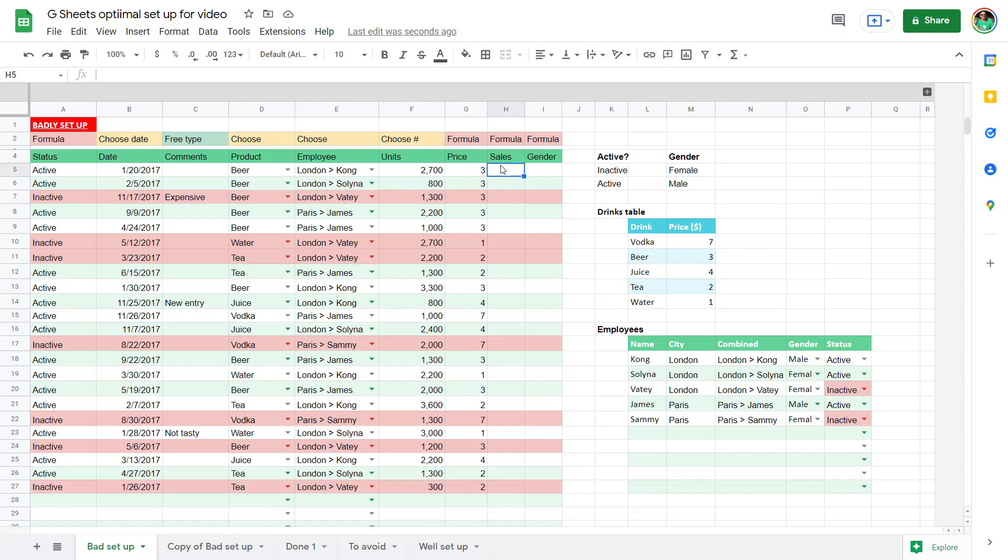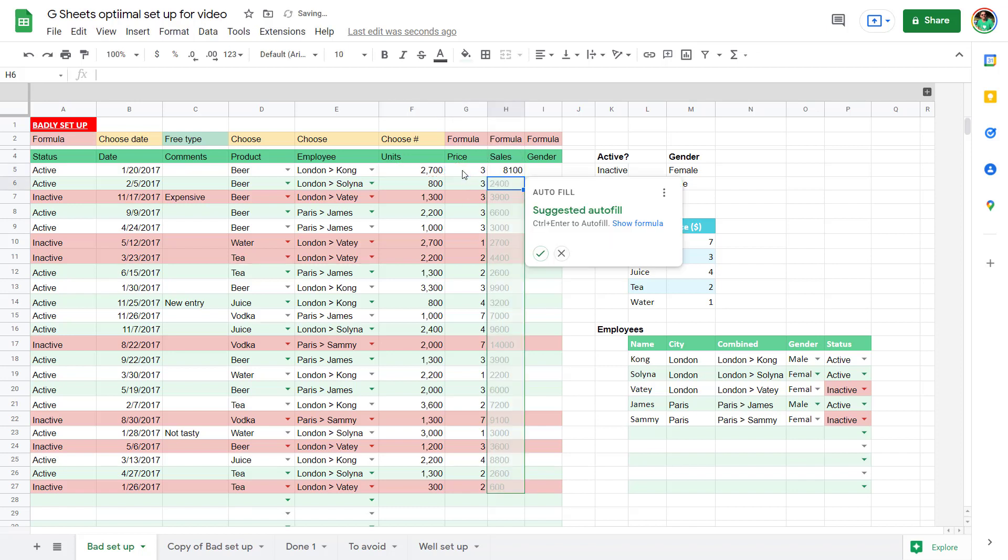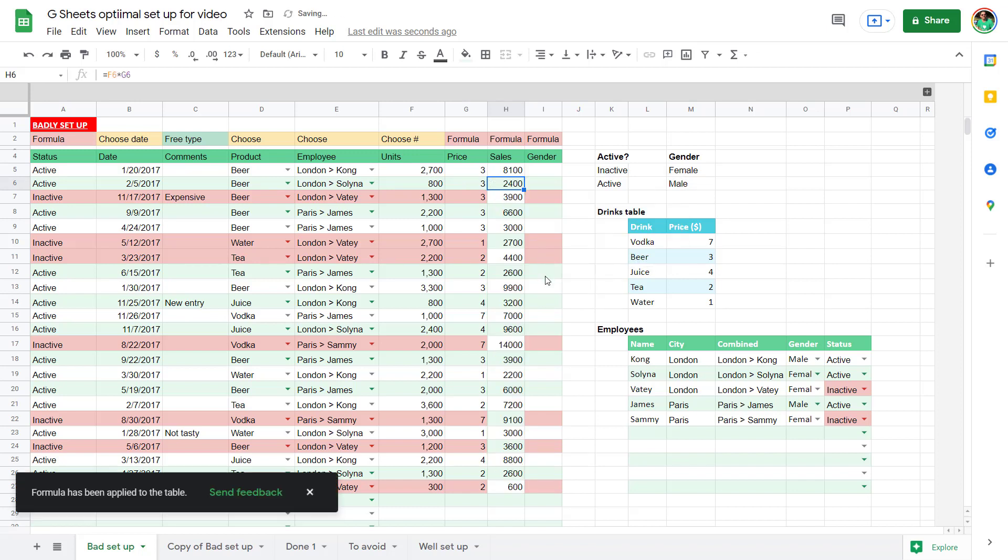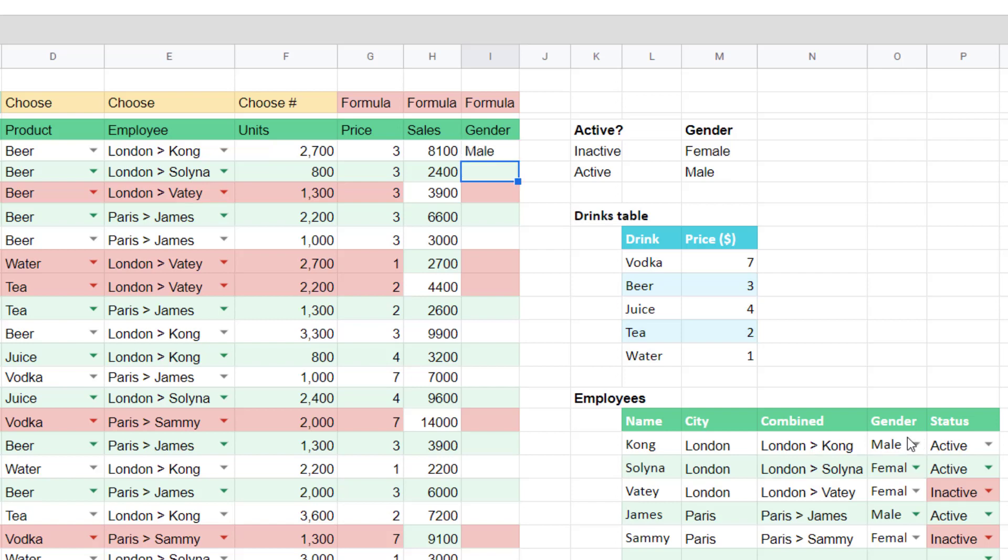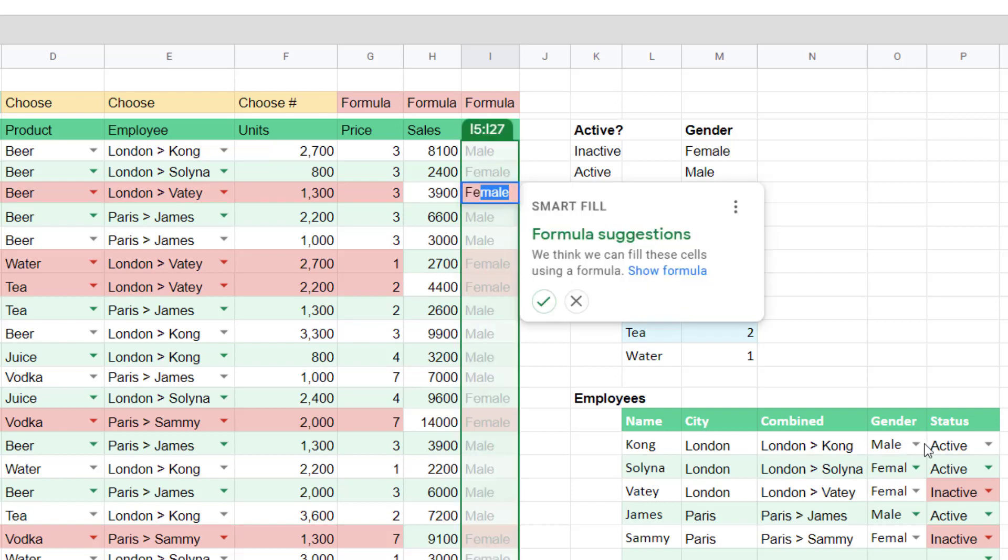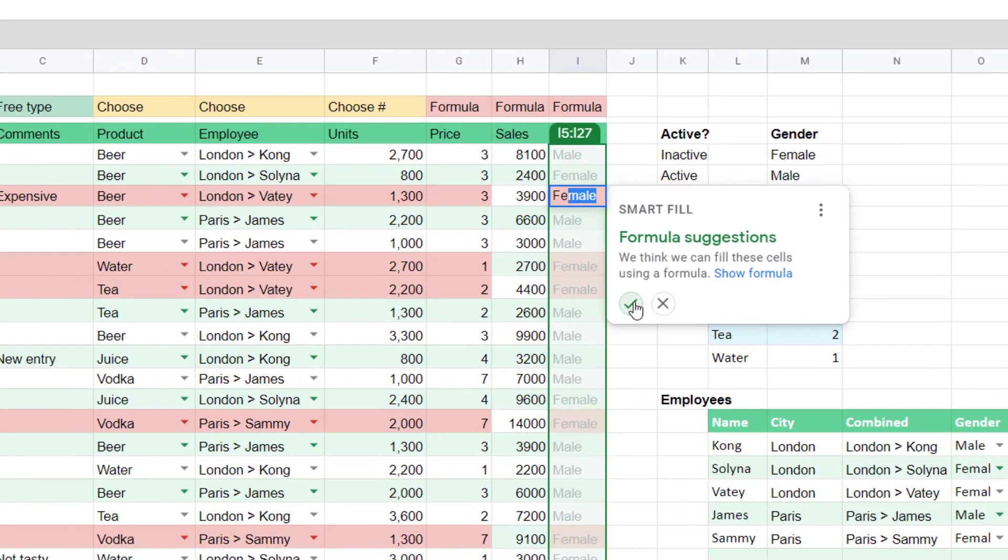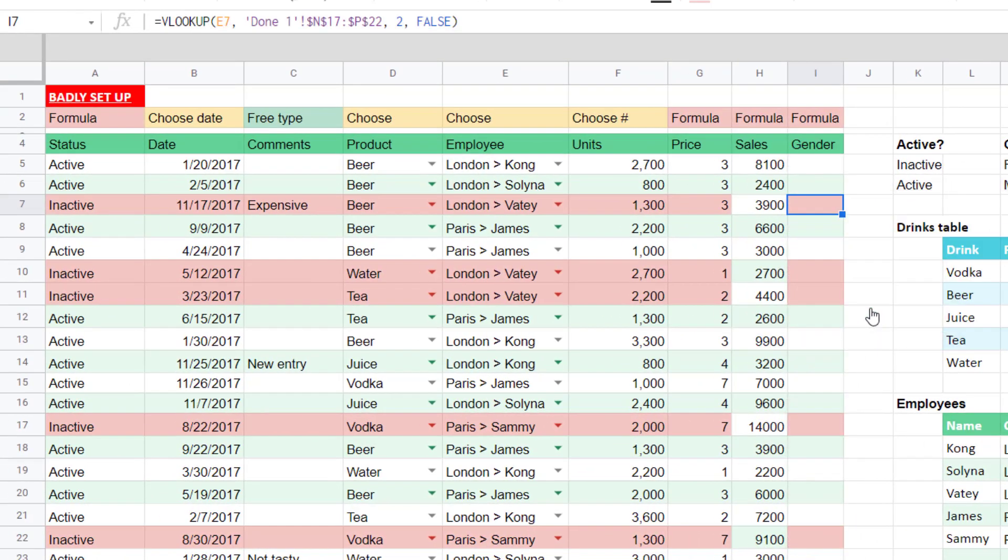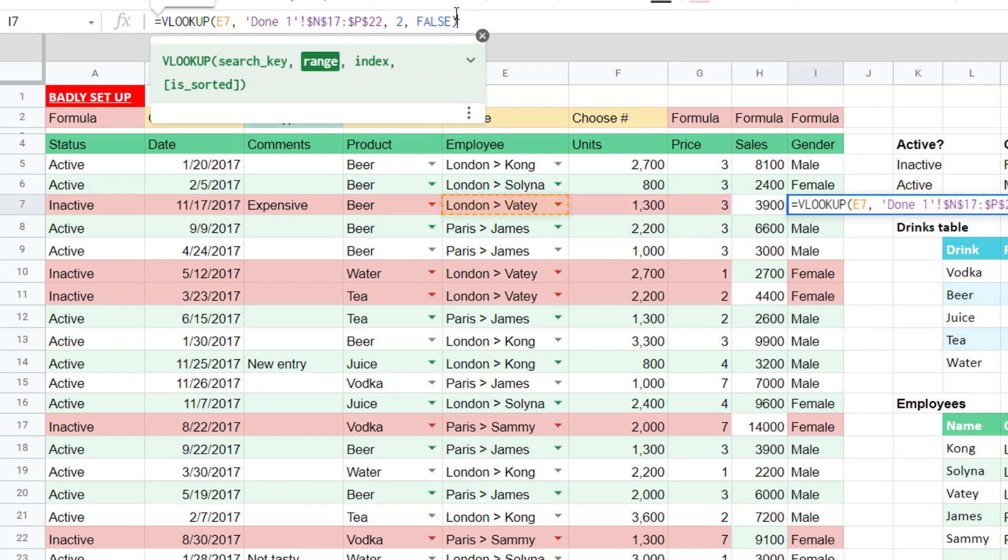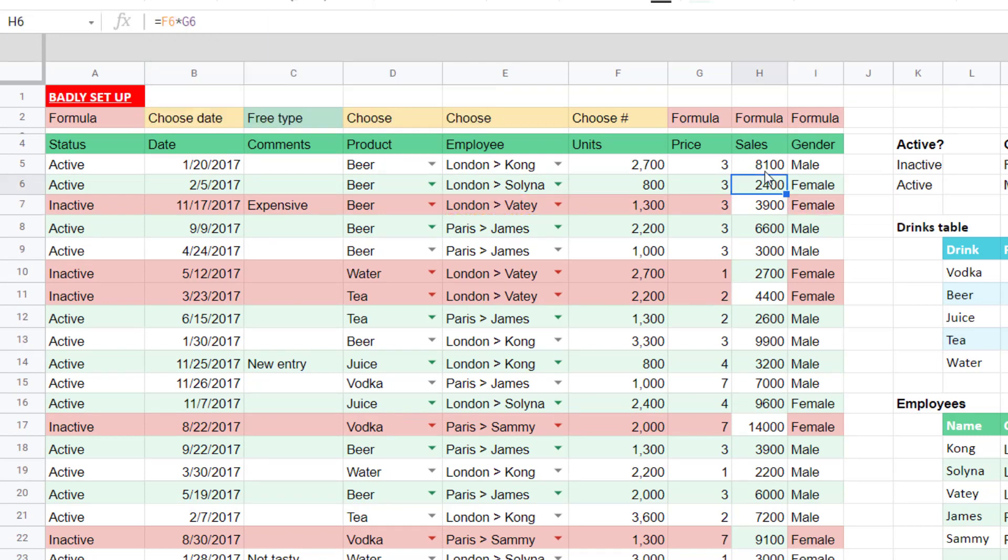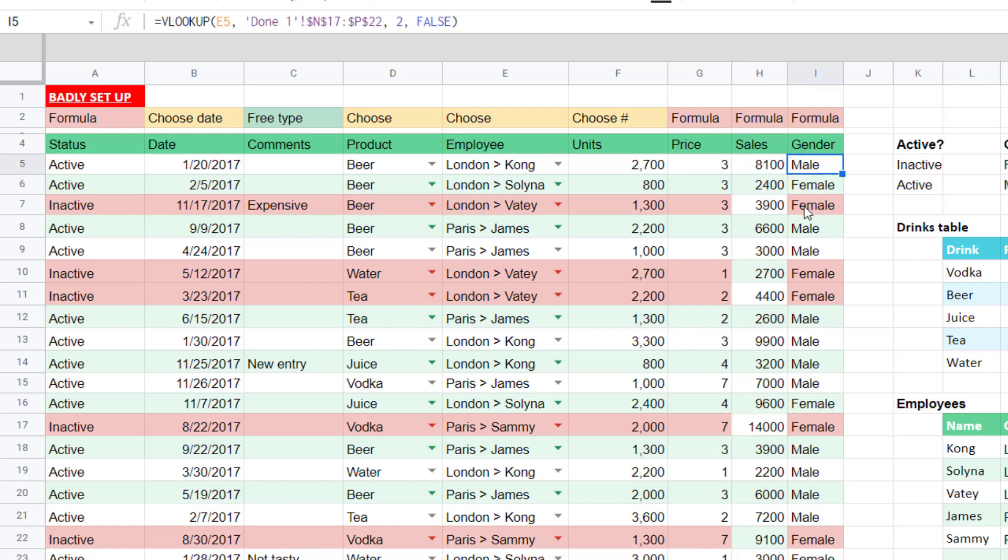Formulas. So I'm going to do sales, which is units times price. I'm going to write in equals this one, multiplied by that one, enter. And I really like this Google Sheets will give me this suggested autofill. Another really cool thing that it does is, let's say that I wanted to figure out the gender of this person, I can write in for example, Kong is a male, just follow this table. And then Selena is female. And then Vate is female. Look at that, it's done smart fill. So it thinks it has a formula that can do it, press OK. And then you can get it appearing this way. Now you do need a little bit of cleanup to make sure the conditional formatting penetrates throughout the whole row. But this is a really good thing that you can do for formulas.